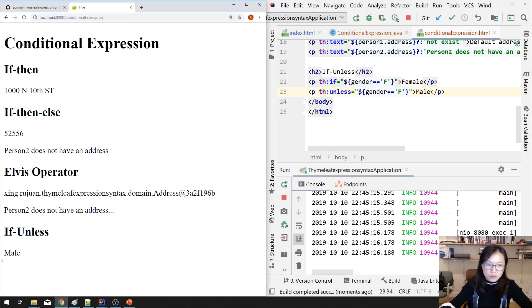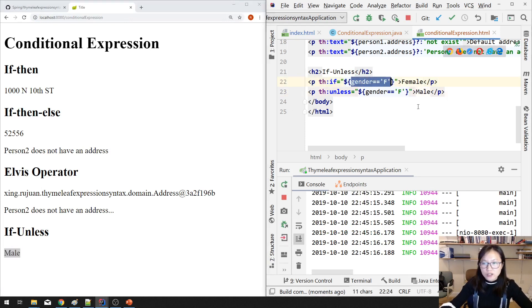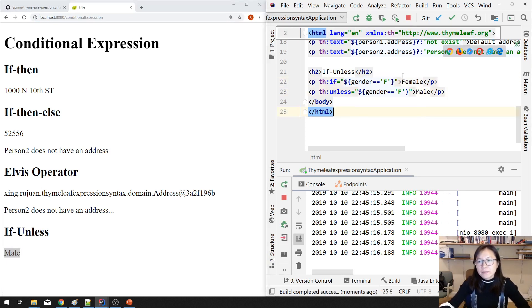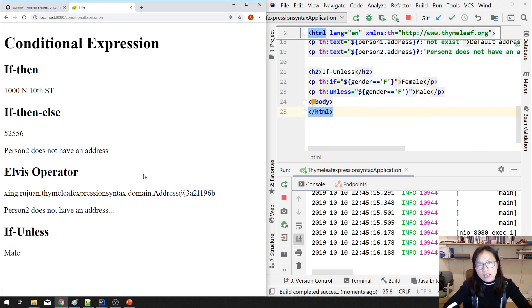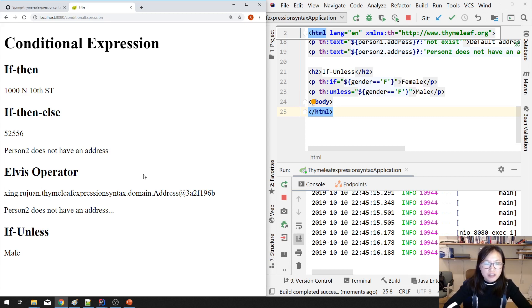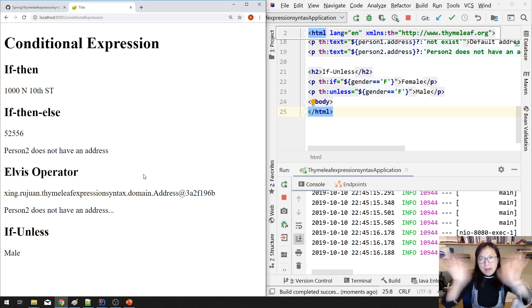You will see male because now you doesn't match this condition. So that's it for our conditional expression. If you have any question, leave a comment, and thank you for watching this video. See you next time, bye bye.